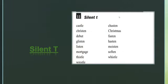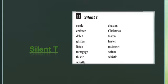You can see: 'castle' — it's not 'castle,' it's 'castle.' 'Listen,' 'debut,' 'glisten,' 'listen,' 'mortgage,' 'thistle,' 'whistle,' 'chasten,' 'Christmas,' 'fasten,' 'hasten,' 'moisten,' 'soften,' 'whistle.'